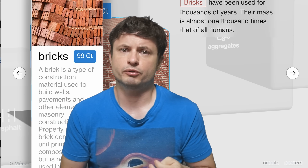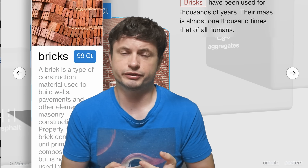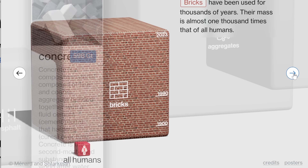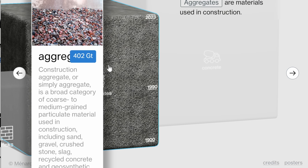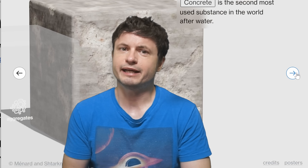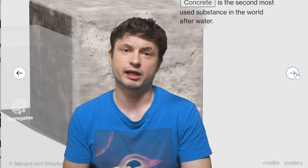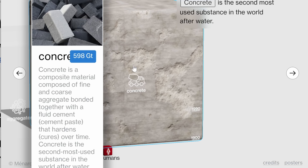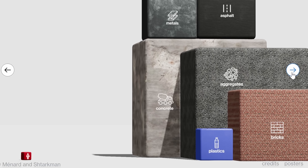Then we have bricks, which used to be the preferred way to build different structures, and as a result they actually represent 1000 times more biomass than all of the humans combined. Following bricks, we have aggregates, which are often used for road construction. But more importantly, we have concrete — literally the second most used substance on the entire planet after water — at 598 gigatons. This absolutely ridiculous amount mostly increased in the last few decades as many different countries started to modernize, constructing cities and urbanizing. This right here is basically the sign of urbanization.